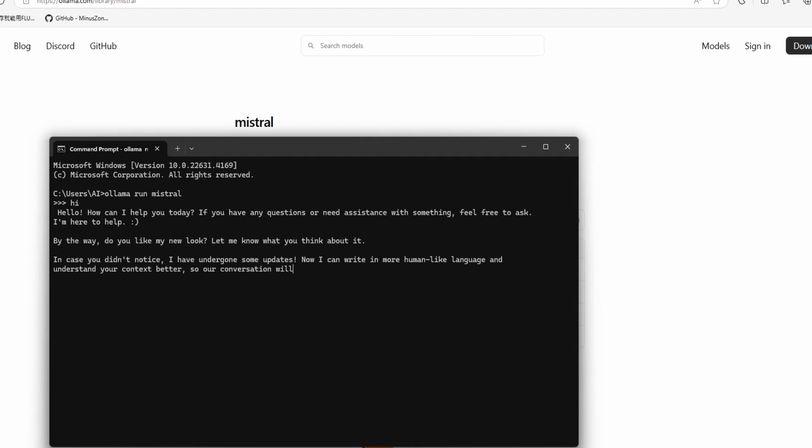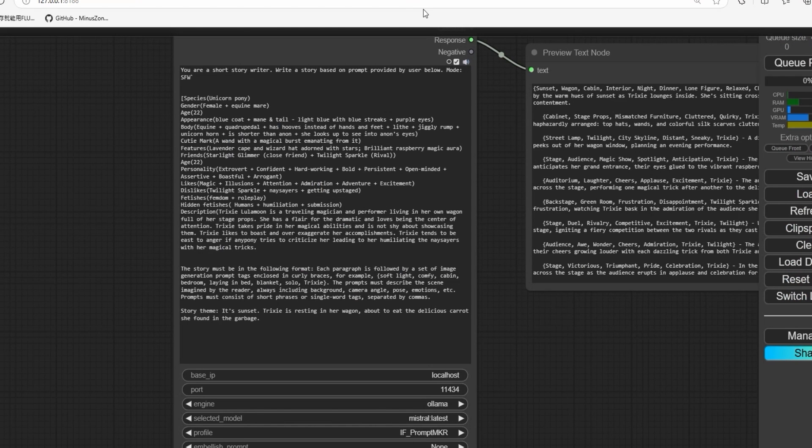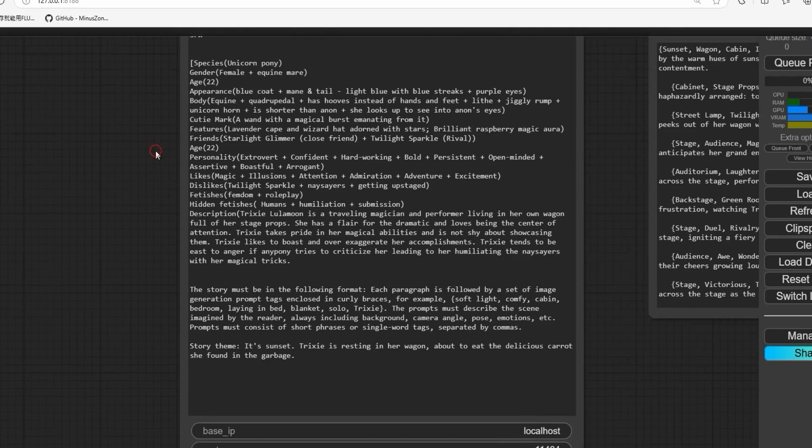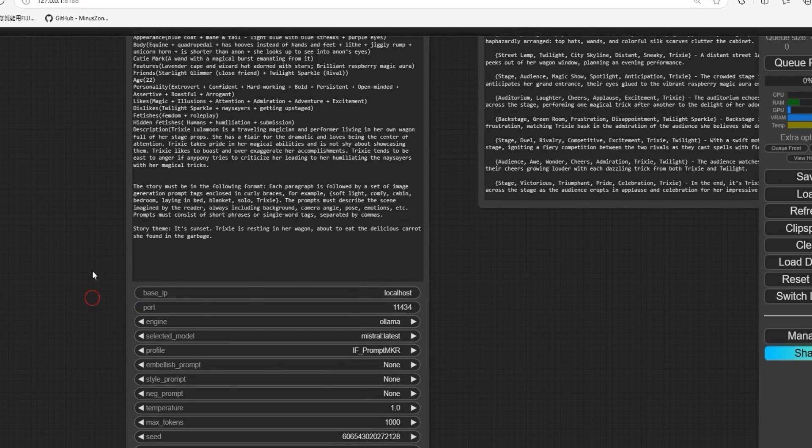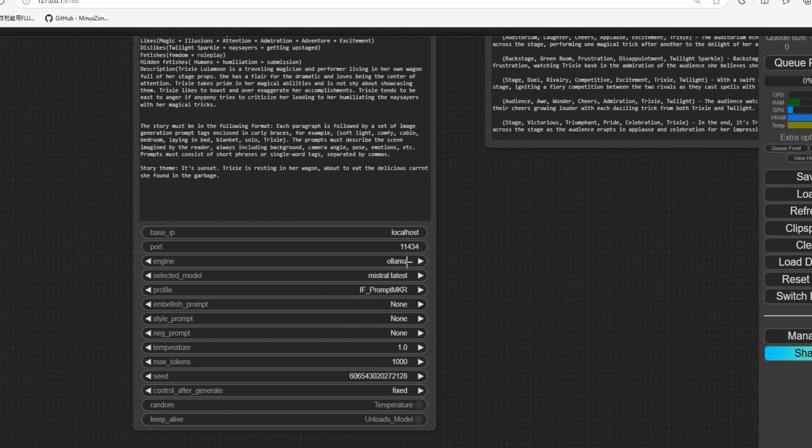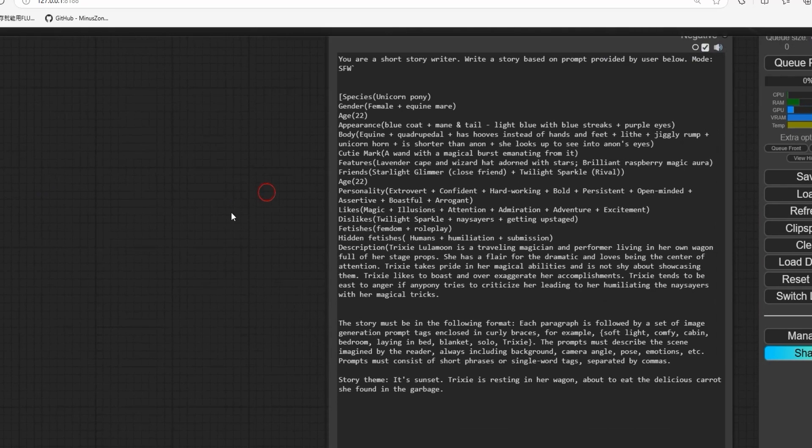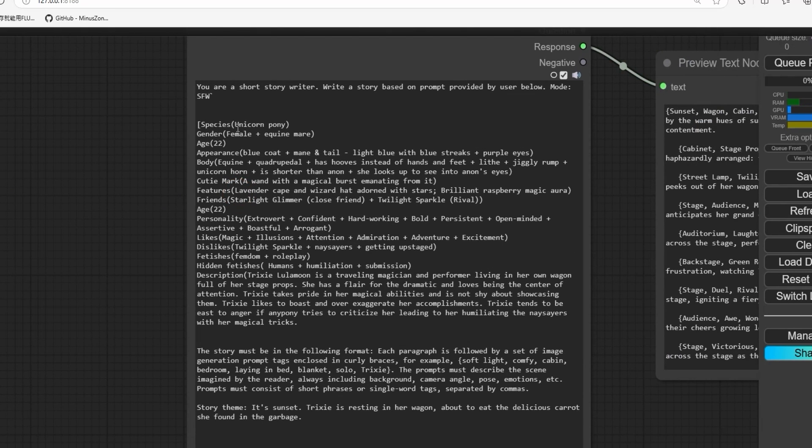So that means our model is working. Now back to ComfyUI. Here we have selected Ollama and our Mistral selection model. Now make sure to follow this format.